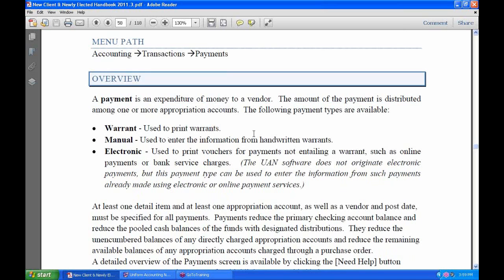The second bullet point is manual payments. This is used to enter information from handwritten warrants. It's just my personal opinion — I would avoid handwriting warrants as much as possible, because even experienced fiscal officers can easily get their handwritten warrants out of sequence with what you've recorded in UAN if you're not very careful. So if at all possible, use the warrant option, and only on rare occasions the manual warrant.